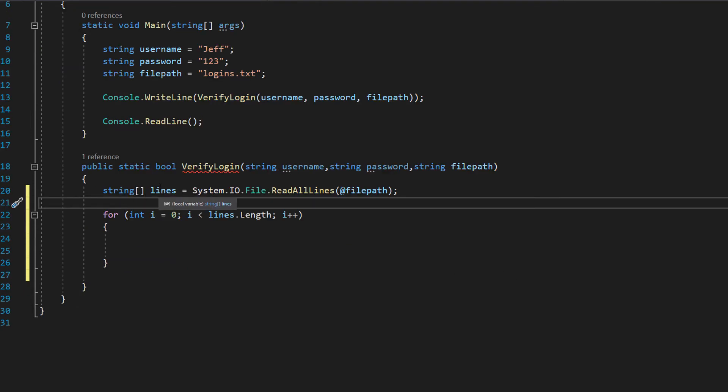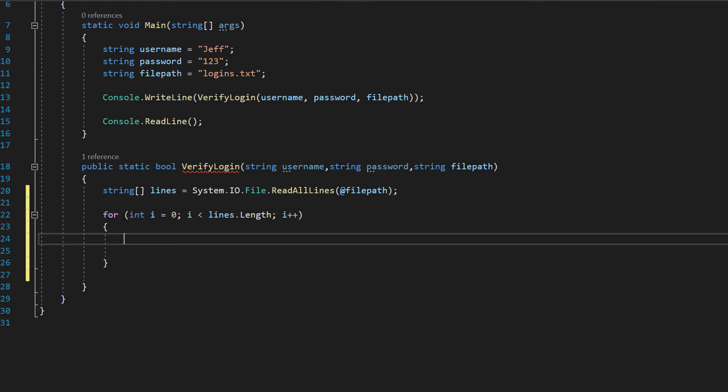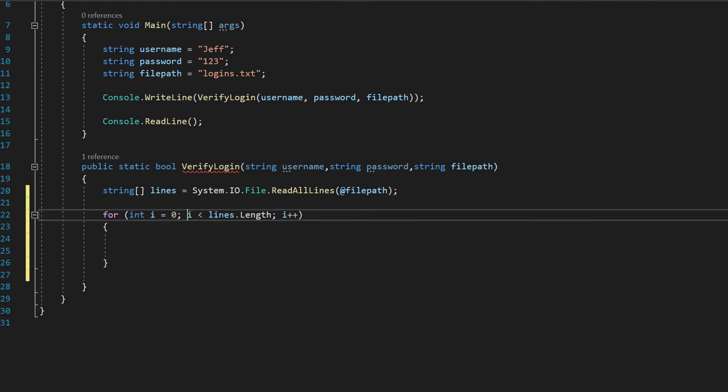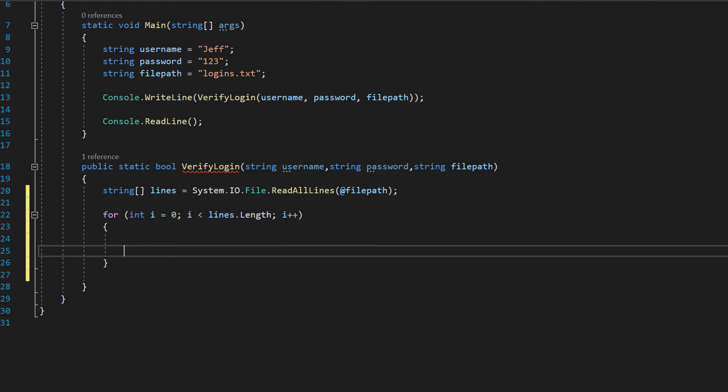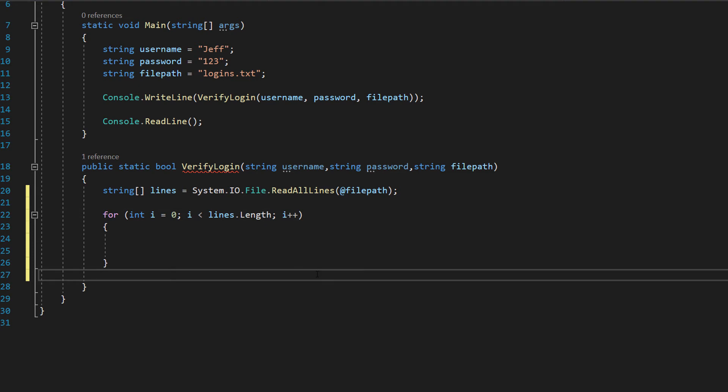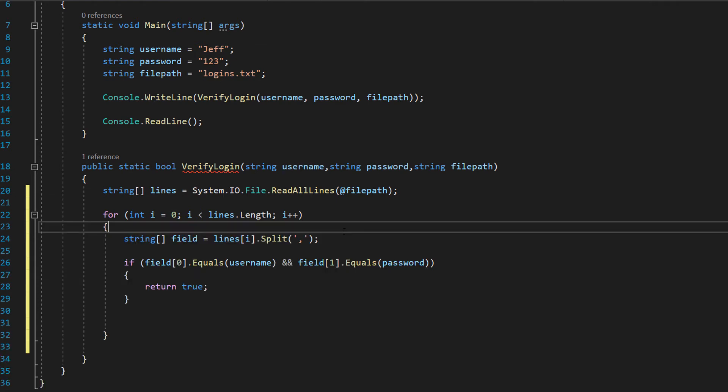The next thing we want to do is we want to make a simple for loop. We want to do for int i equals zero, i less than lines.length and i plus plus. What's going on here? We are simply going to loop through this entire file and we want to loop through the whole file so we can essentially check each user login details or field to see if our username and password matches.